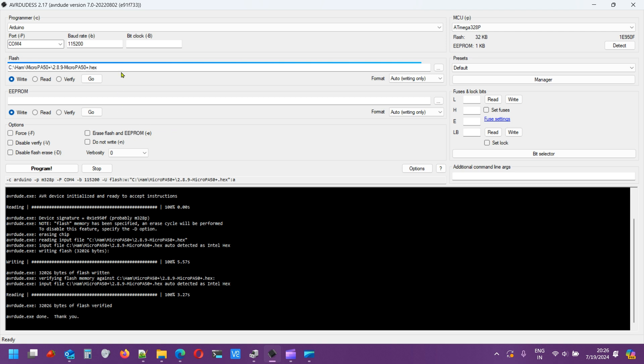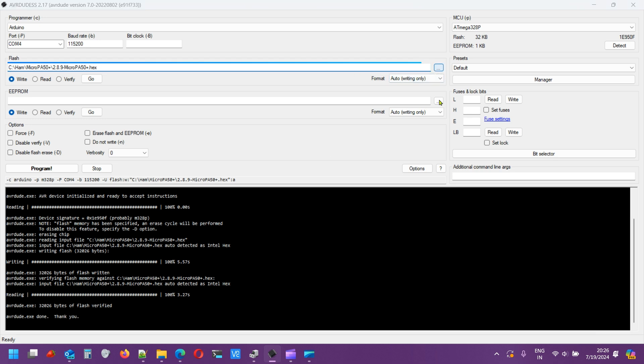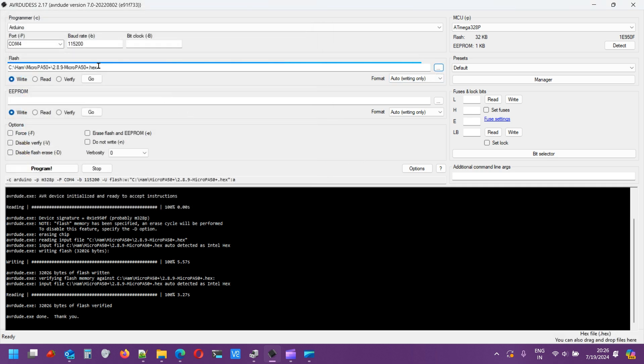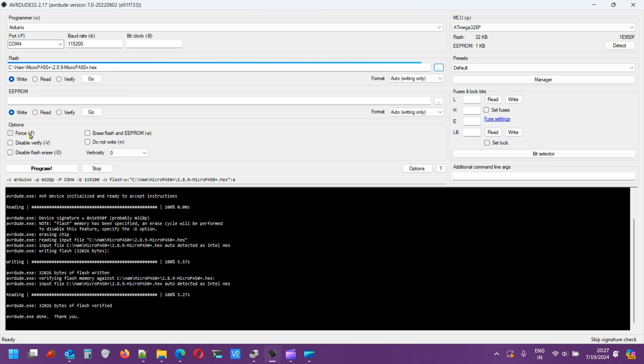Just update, select the file, your firmware file. So I'm selecting 2.89 Micro PA 50 Plus. If you have 50, just select from the downloads. I'll share the Google Drive link. Select Micro PA 50.hex if you have Micro PA 50 Plus, select 50 Plus.hex. MCU select ATmega328P which is your standard Arduino, and nothing else you need to do.